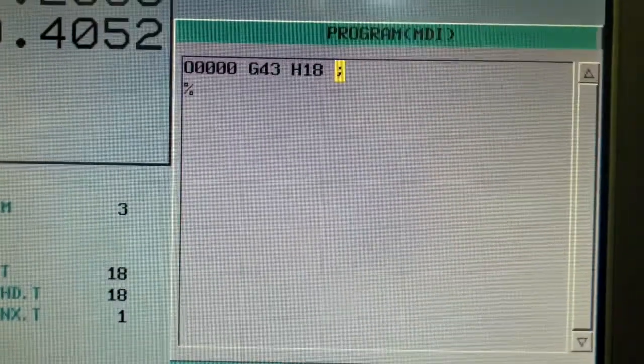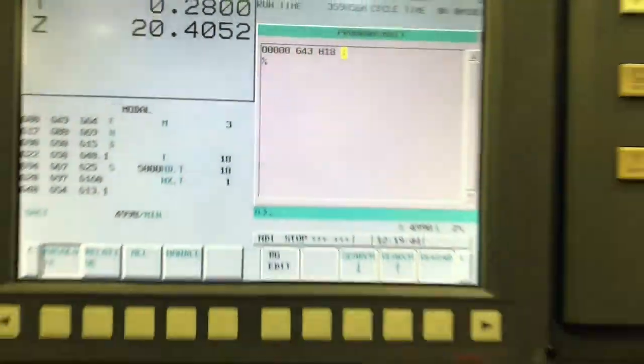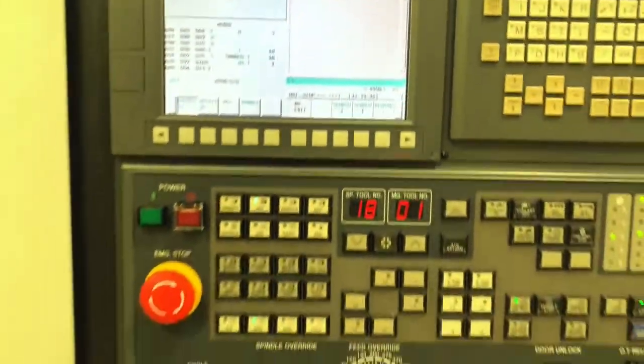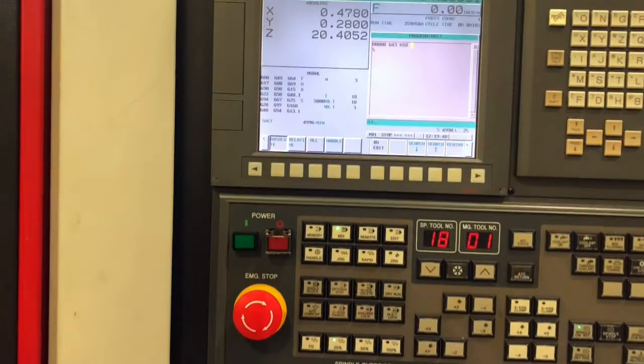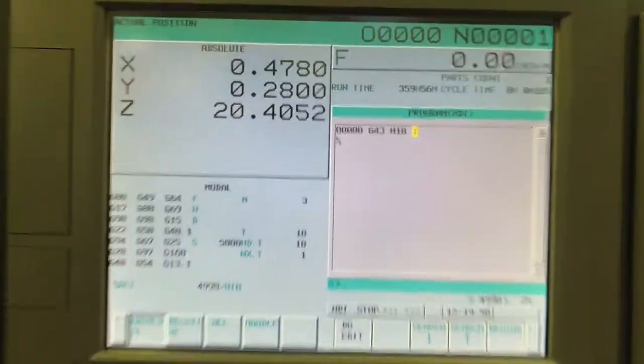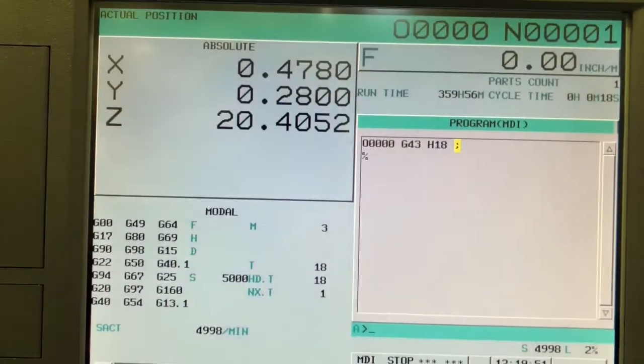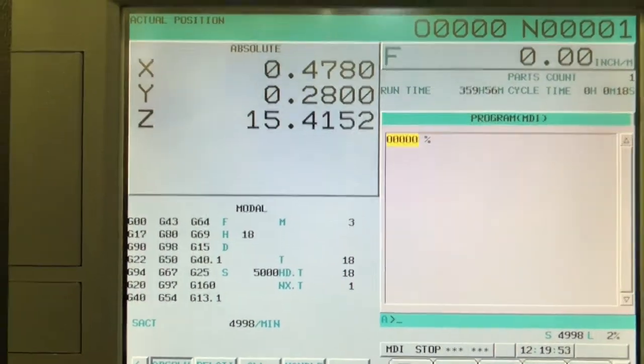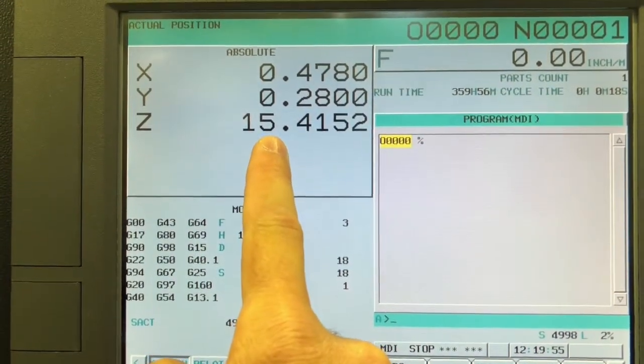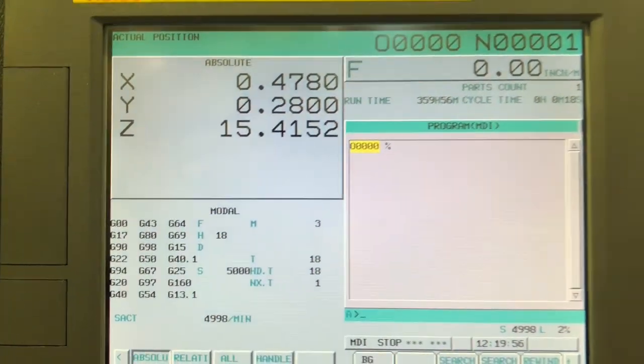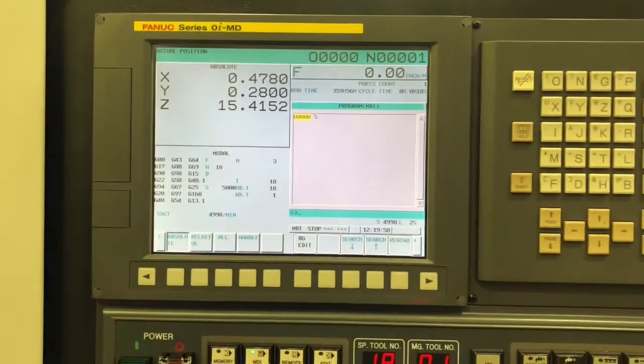End of block insert. So I'm just going to make sure that looks right. Yes. And then when I hit cycle start, you'll notice the absolute Z value changes because it's now going to be taking into account that tool length or tool height, which is about 5 inches.